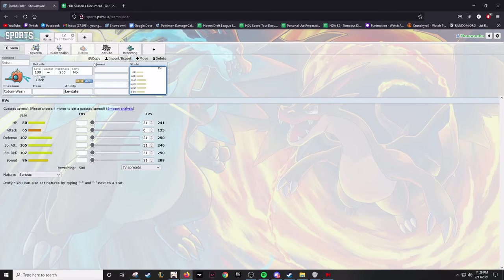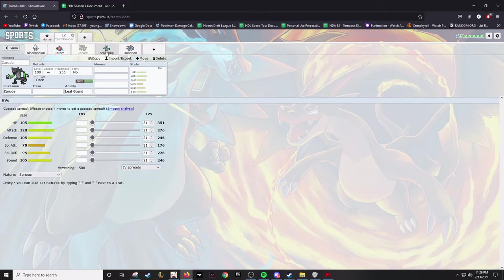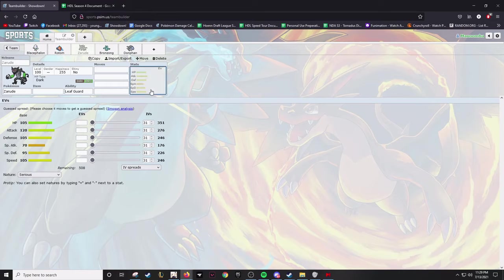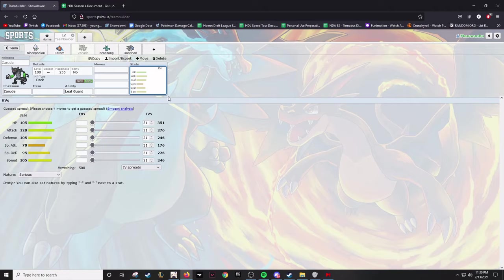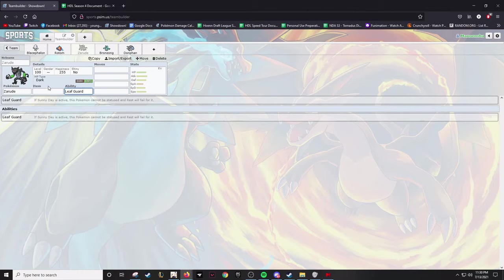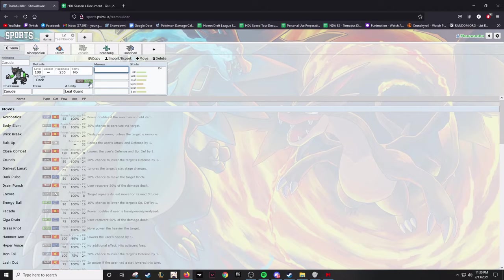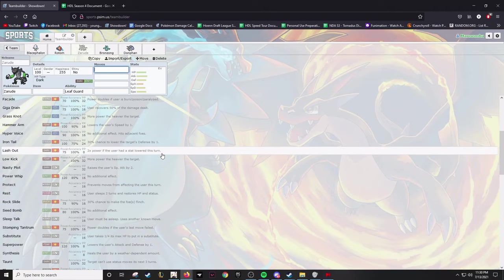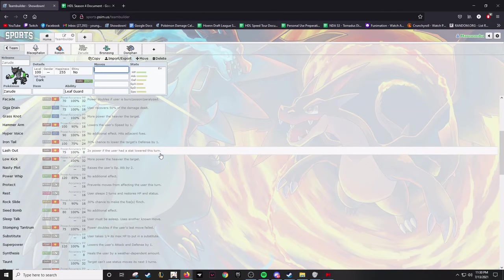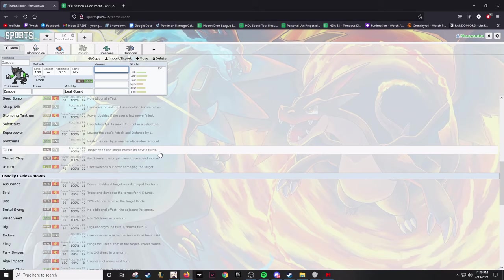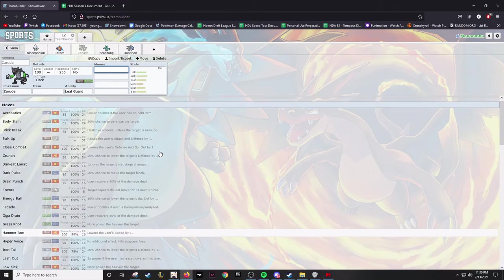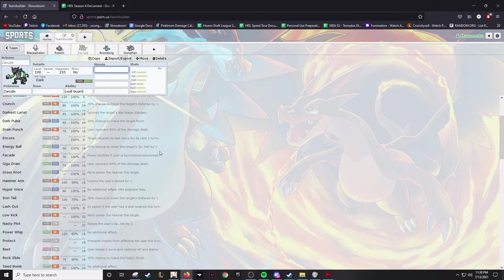Rotom-Wash is viably offensive, viably bulky, although the 50 base HP is obviously not the greatest in the world, but still a great Pokemon. This Pokemon's nickname is gonna be Backdraft, which is the fire hose hero from My Hero Academia, kind of a minor character but it works perfectly in my opinion. Next up we have Zarude, which honestly, Zarude's a Pokemon I've been wanting to use for quite some time.